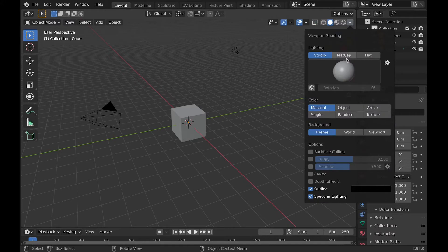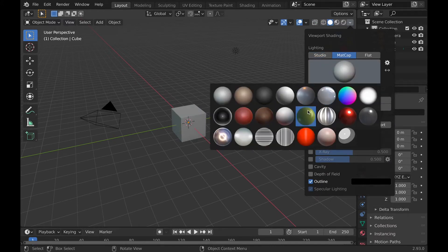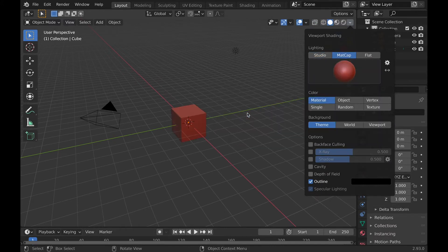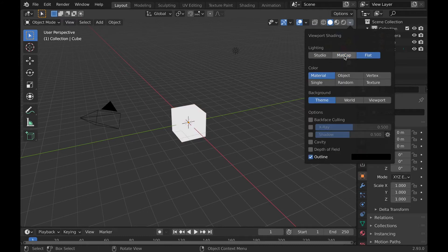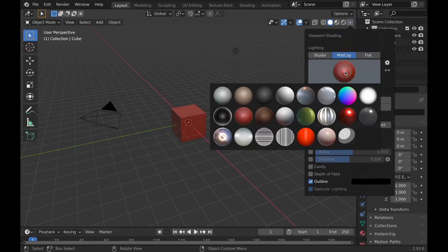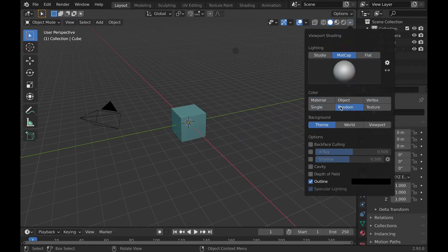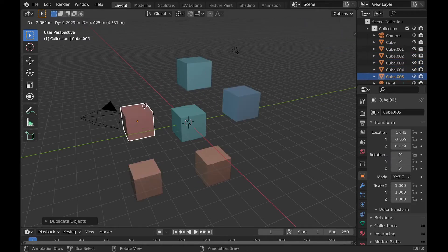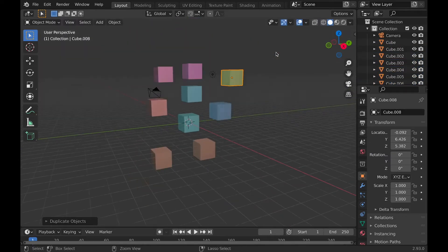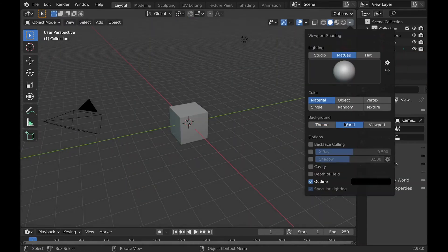Now solid. Under the drop-down, there's lighting options like studio, matcap, and flat. If you click the ball in any of these, you can choose how you want it to look. Now there's the color options, but most notably, random, which will make each object a random color. Now to background.